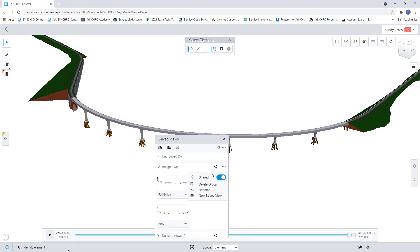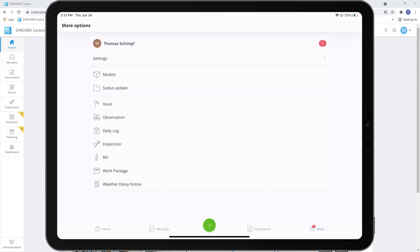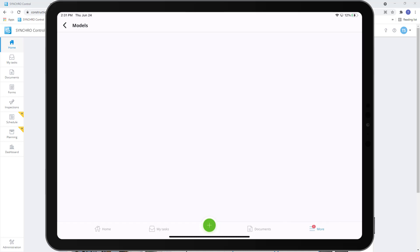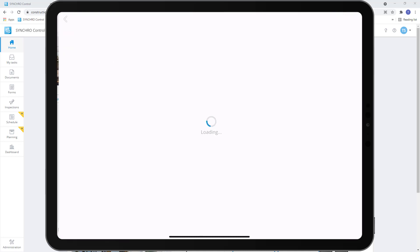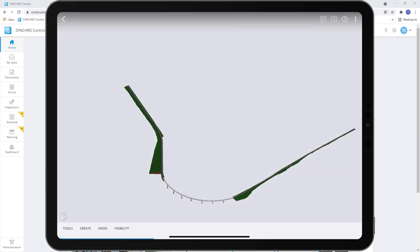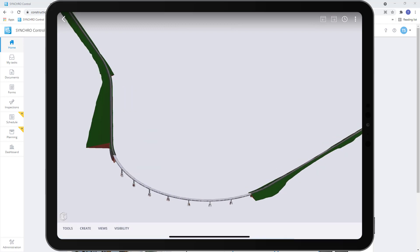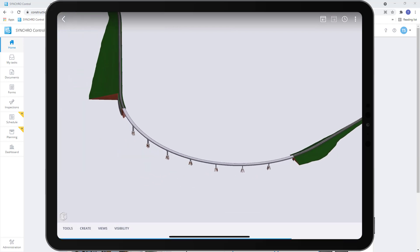Now that we have all these set up let's jump over the Synchro field app and see how we can access and use those in the field app. Once we have our field app open we can go to our more section and select models. From here we can select the model we want to view and now you can see we have our model here.